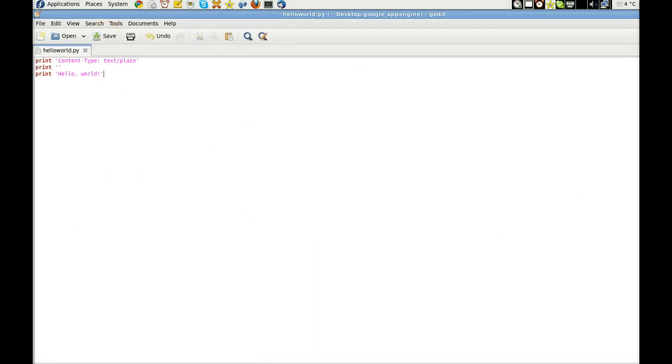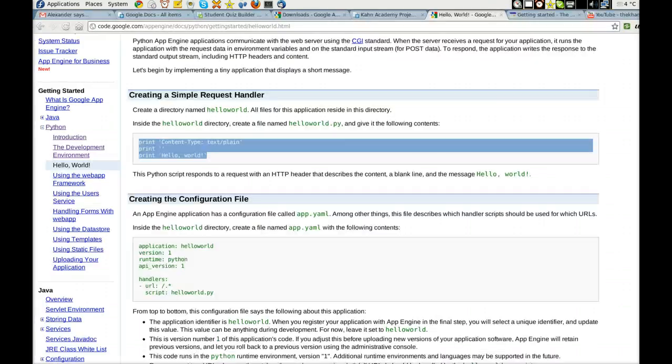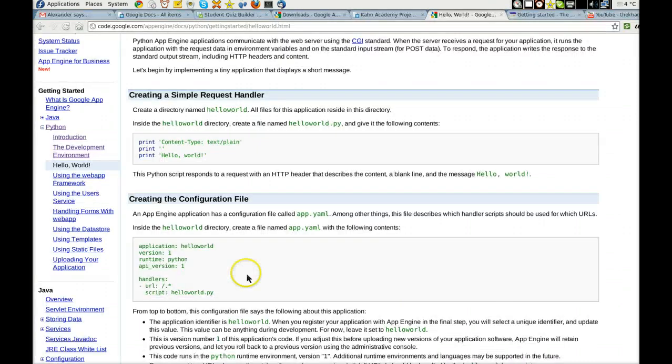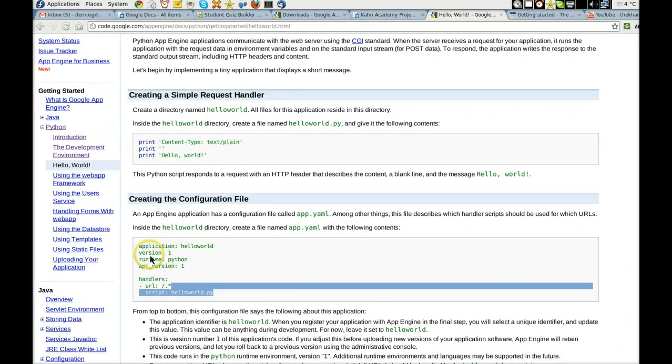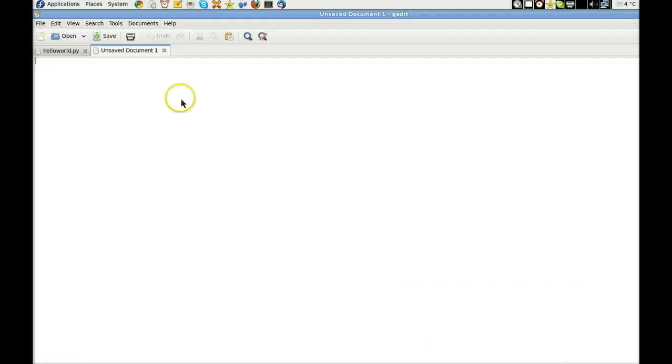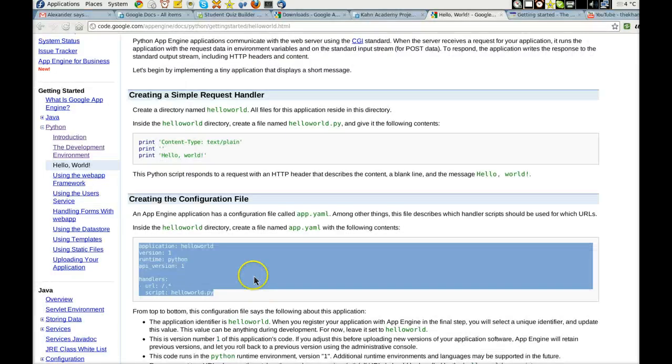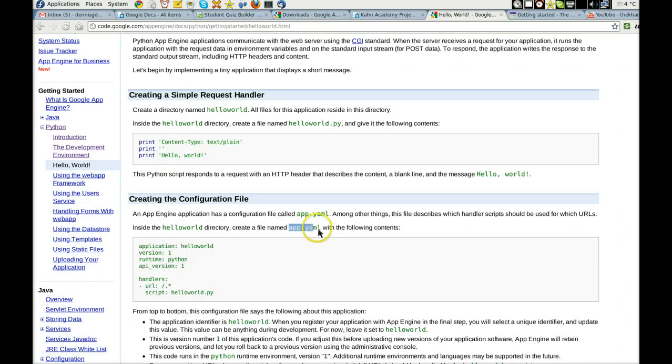Now we should be... Go ahead and open up another one. We'll call this a YAML file. Application Hello World, version 1. And this is going to be called app.yaml.